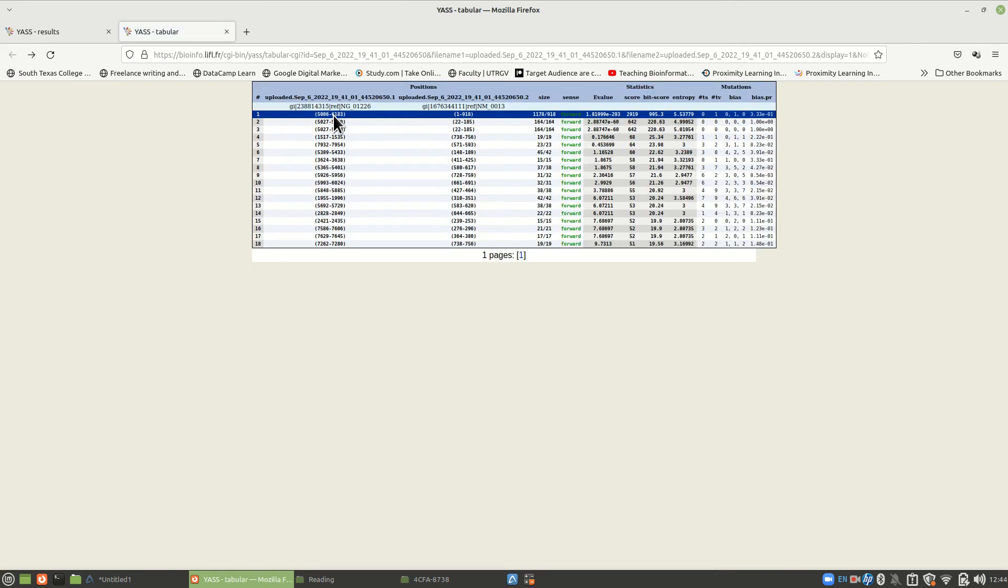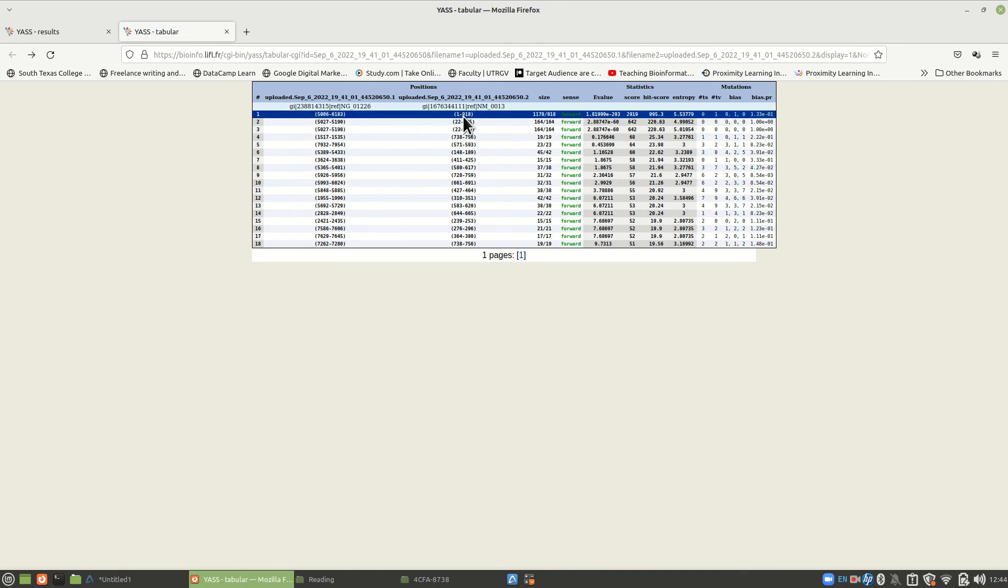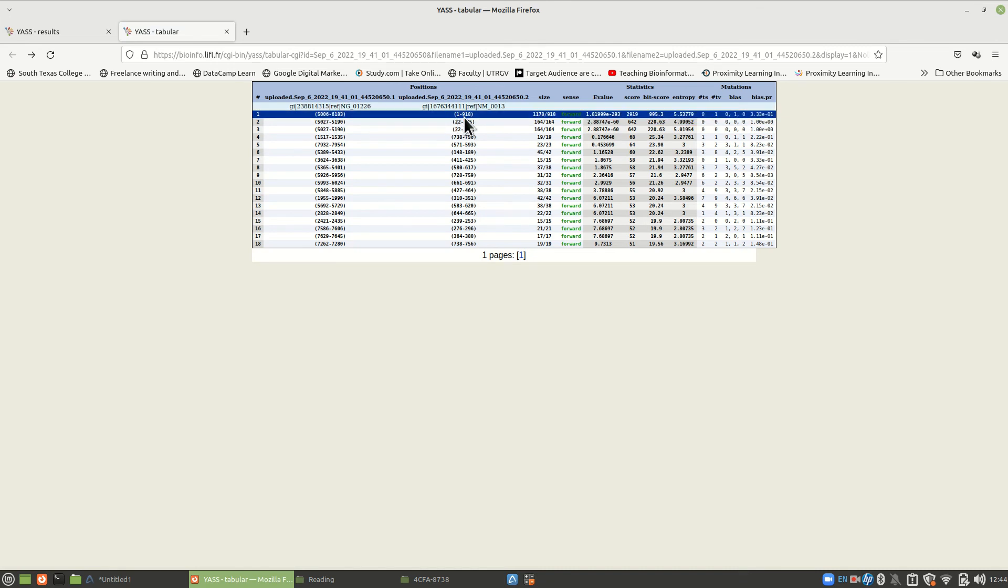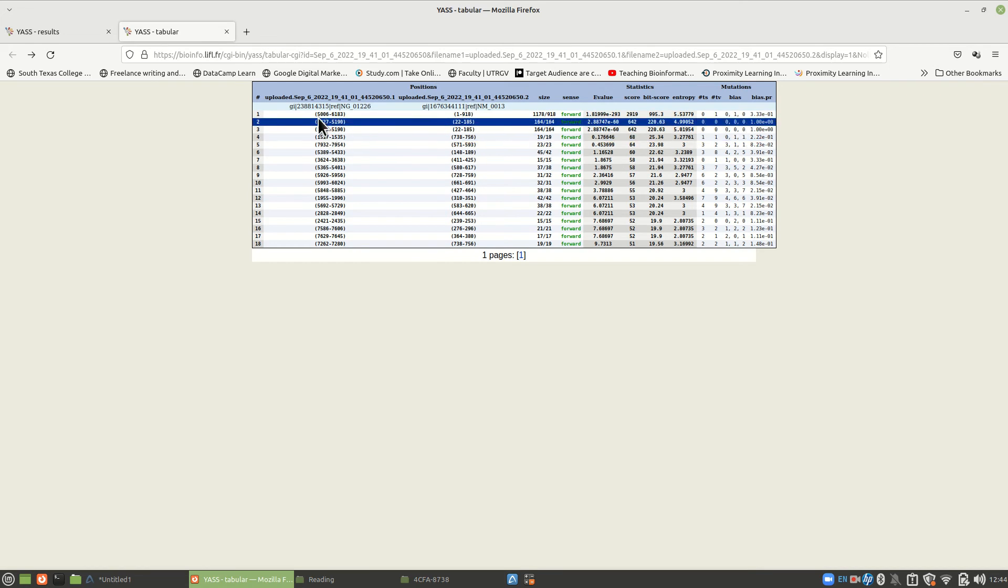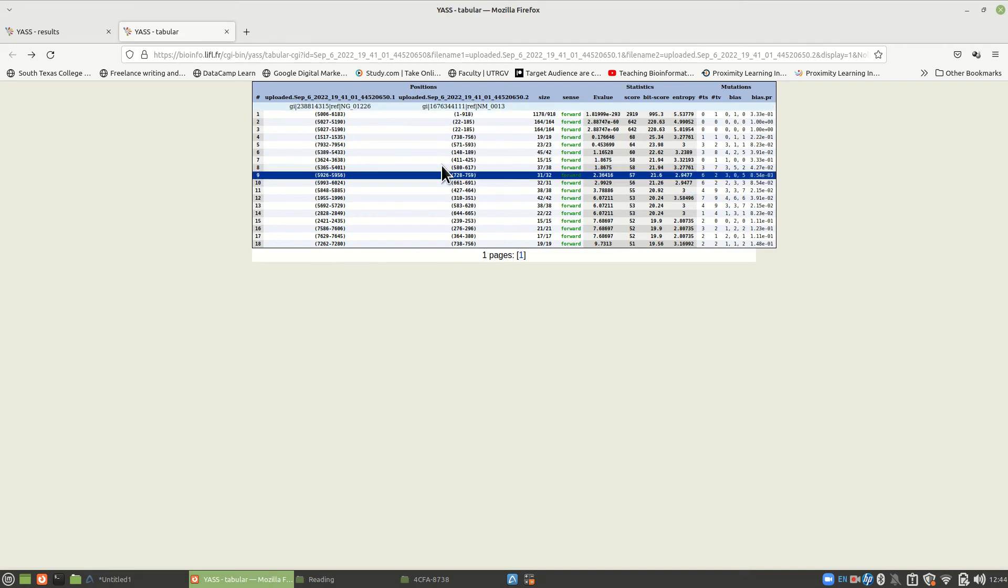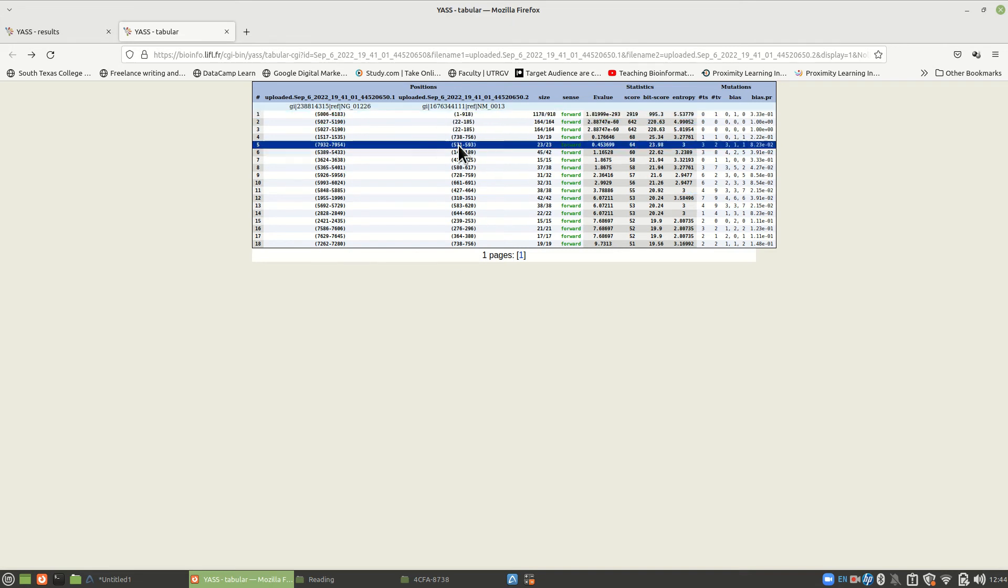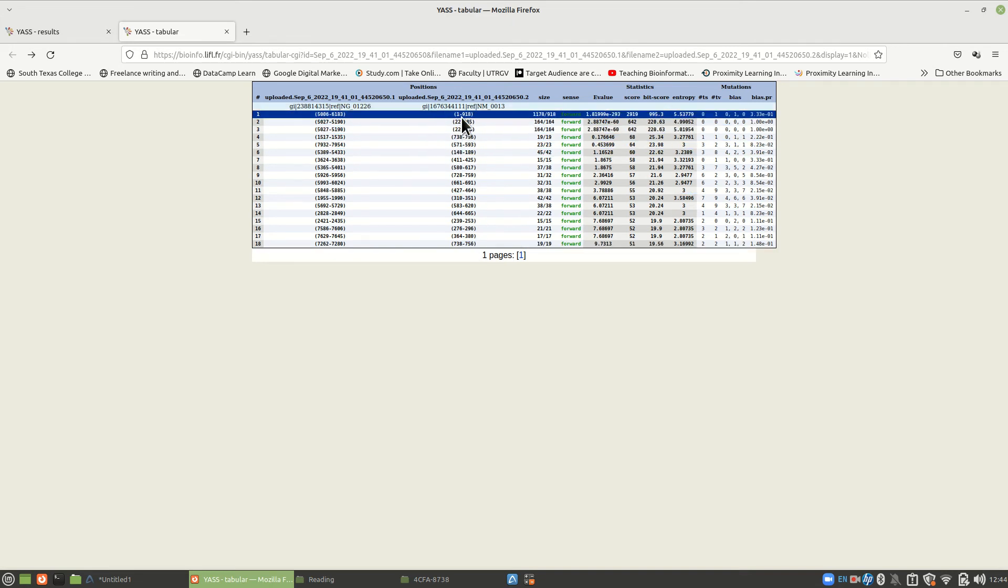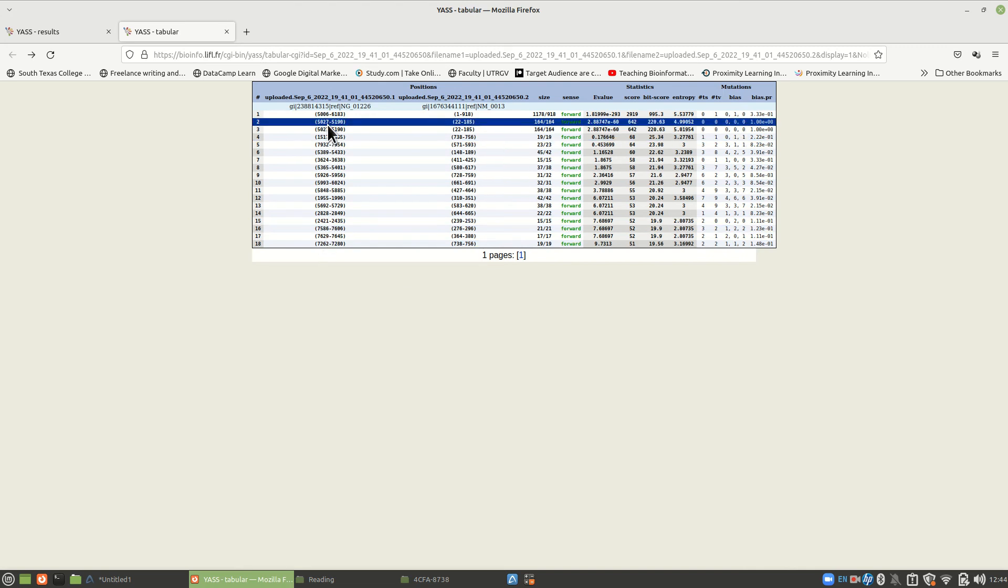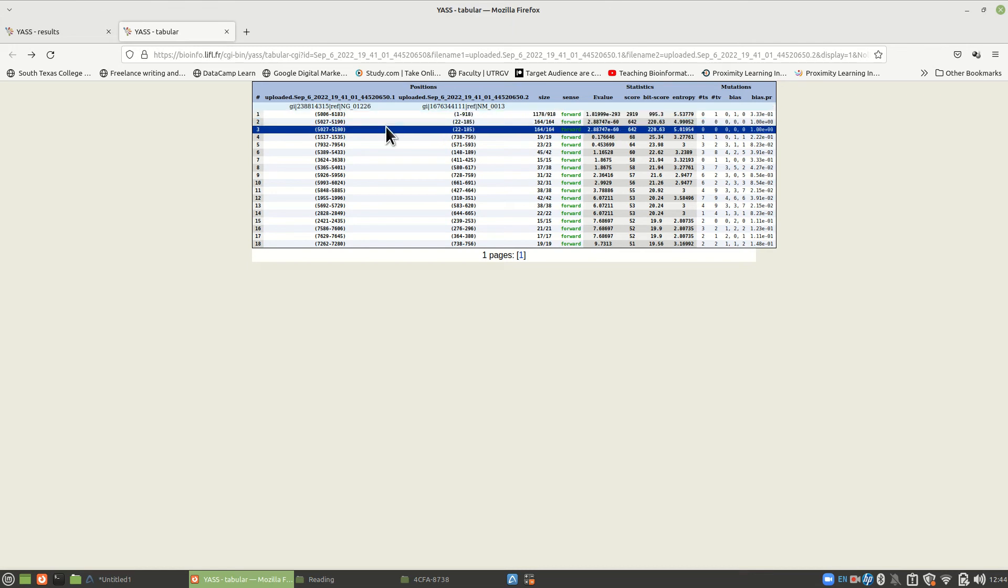But that's very good. But now you go down and there's another piece. This was from 1 to 918 on one of the sequences. But it's at 5006 to 6183 on the other one. So this is the long piece. And this is the shorter piece, the shorter FASTA.